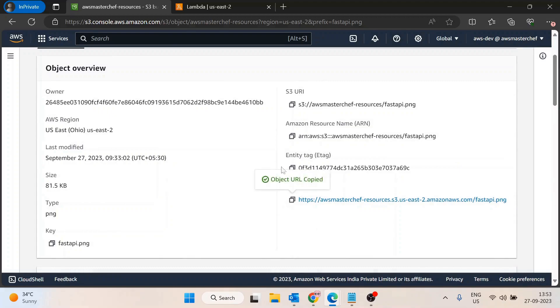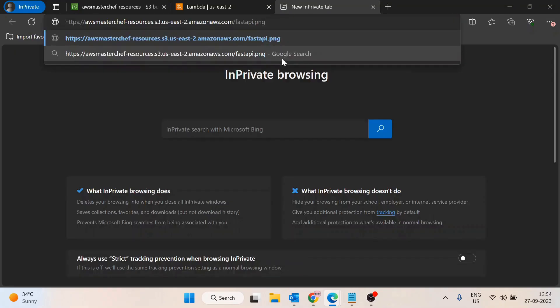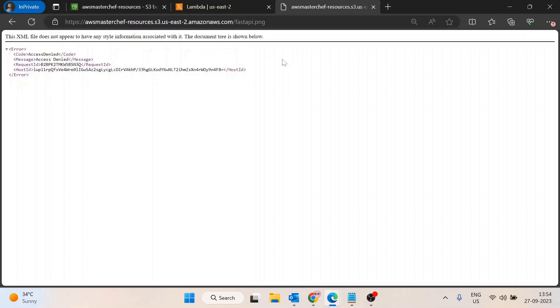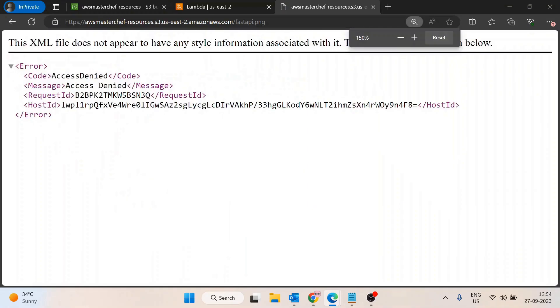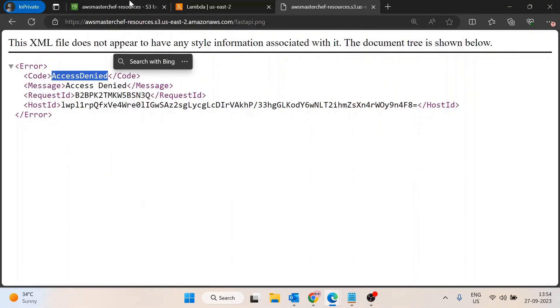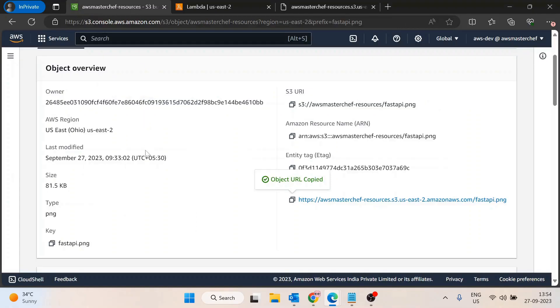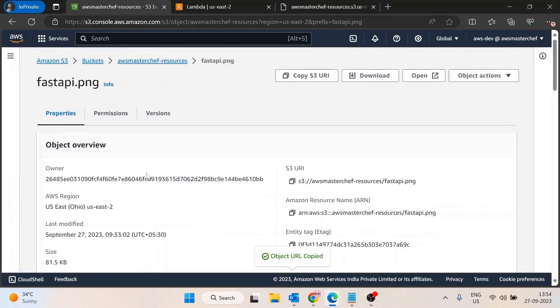Now if that user tries to open this URL, they will get an access denied error. The reason is this S3 bucket is not publicly accessible. It's only accessible to authorized users who have the login credentials of your AWS account.